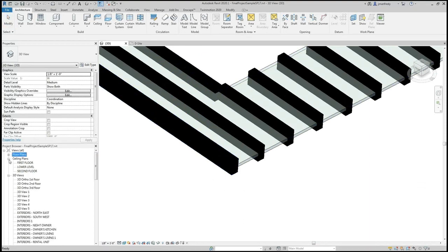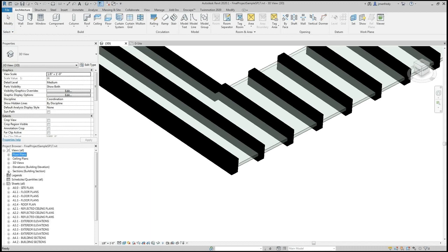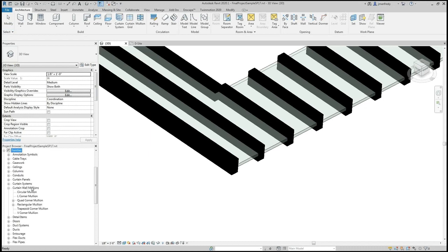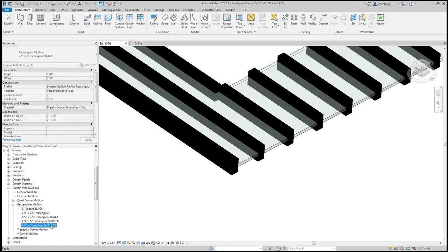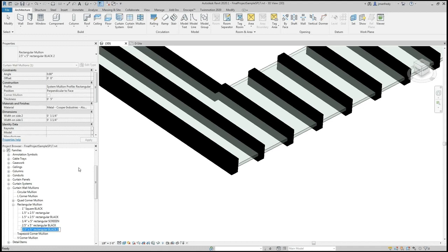First I will have to make a mullion that is the appropriate size. I'm going to minimize my menus here. At the very bottom of the screen, there's a families folder in the project browser. I'm going to open that up and under curtain wall mullions, I will find the rectangular mullion I'm using currently, which is this two and a half by five inch rectangular mullion. I'll right click and duplicate it and call this John's standing seam.